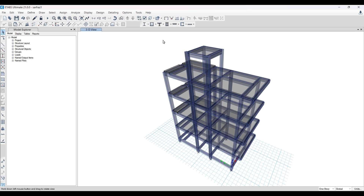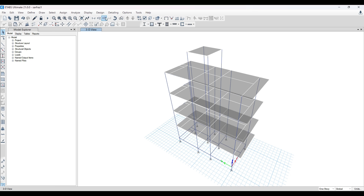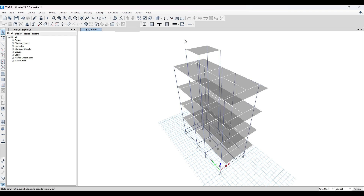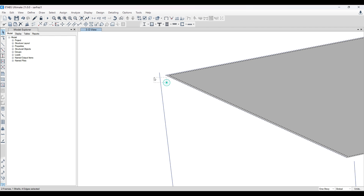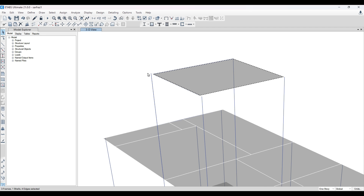Hello and welcome to Civil Field Trainers. My name is Shadab. In today's class we'll be trying to solve a given model of G+4 by using a link element. Let me turn off the extrude view and explain the problem. You can see there is a gap between the beam, slab, and column, and because of this gap the load transfer is not taking place properly.